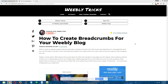Hey guys, what's going on? This is Chris from Weebly Tricks, and today I'm going to show you how to create breadcrumbs for your Weebly blog. This video tutorial will follow the written step-by-step tutorial that can be found on Weebly Tricks, and I will post a link to that written tutorial in the description of this video.